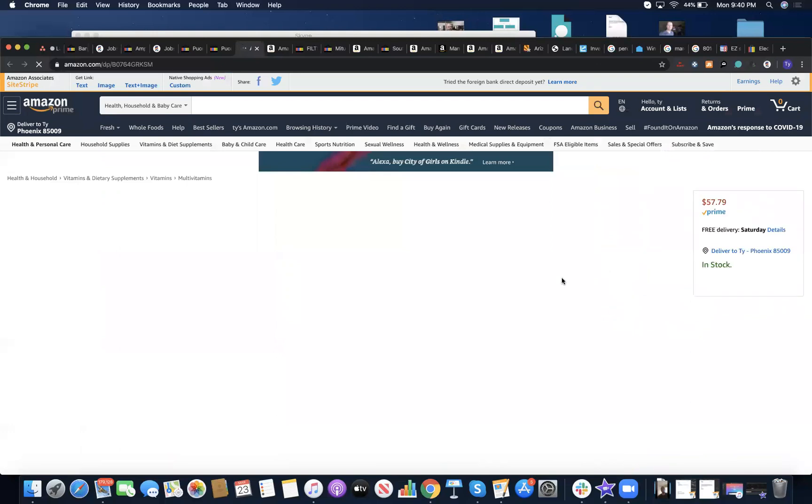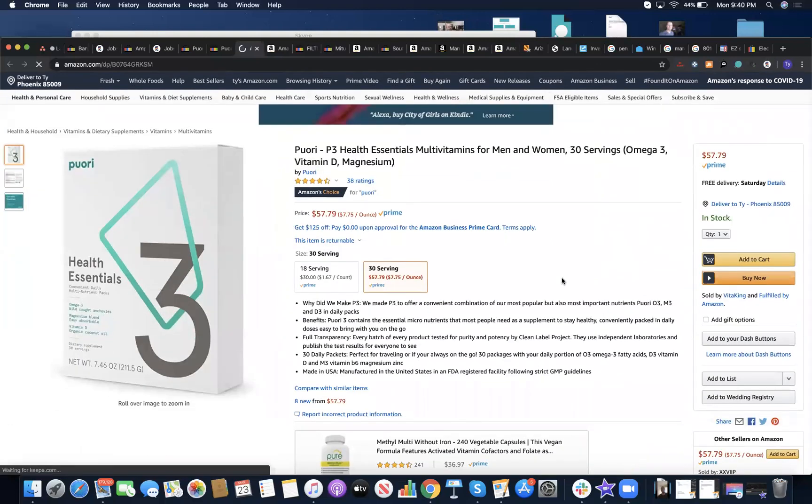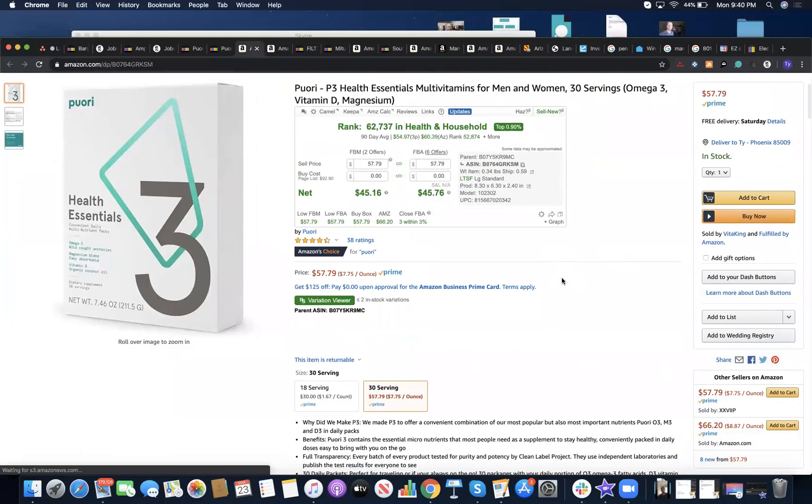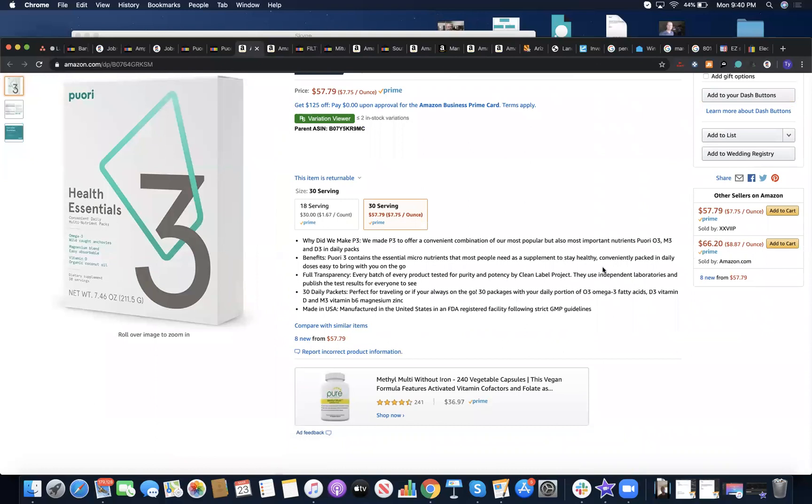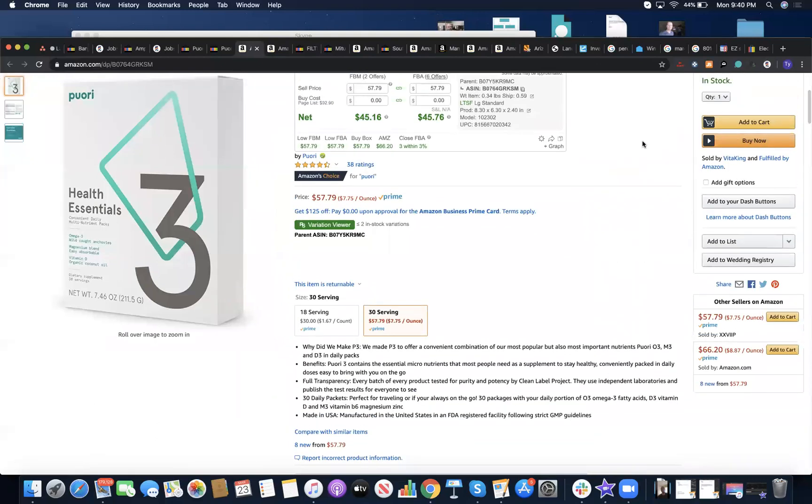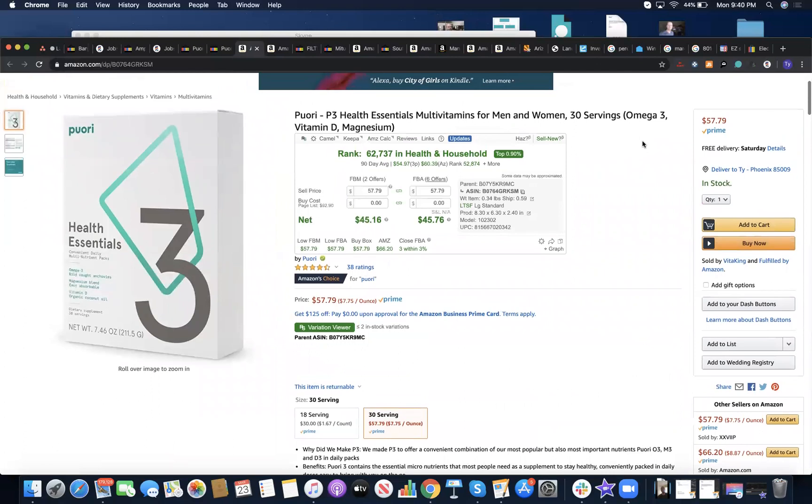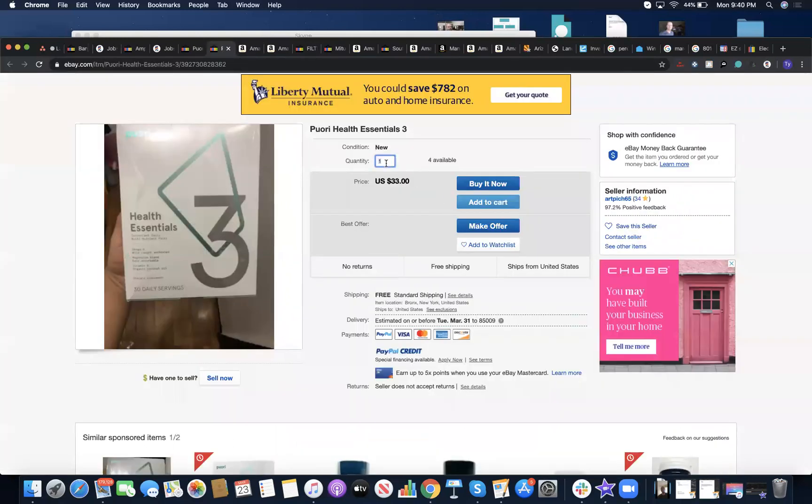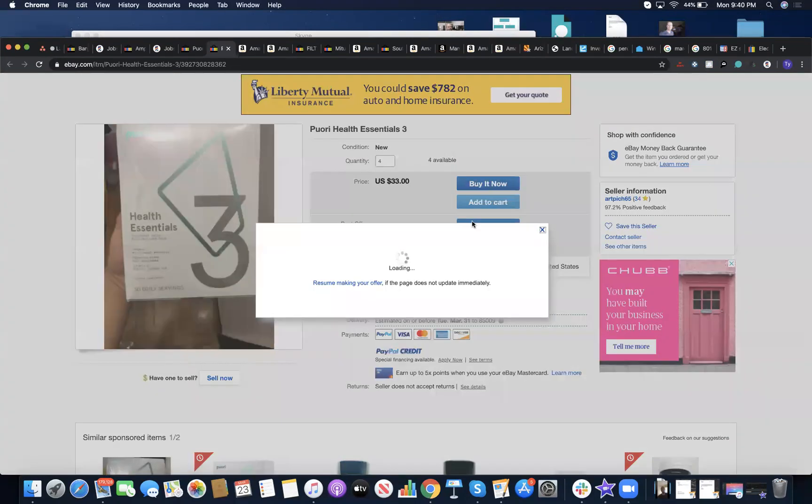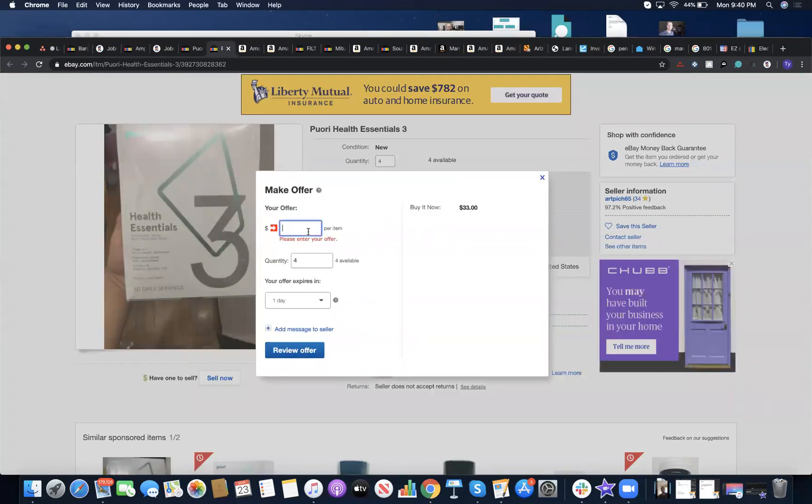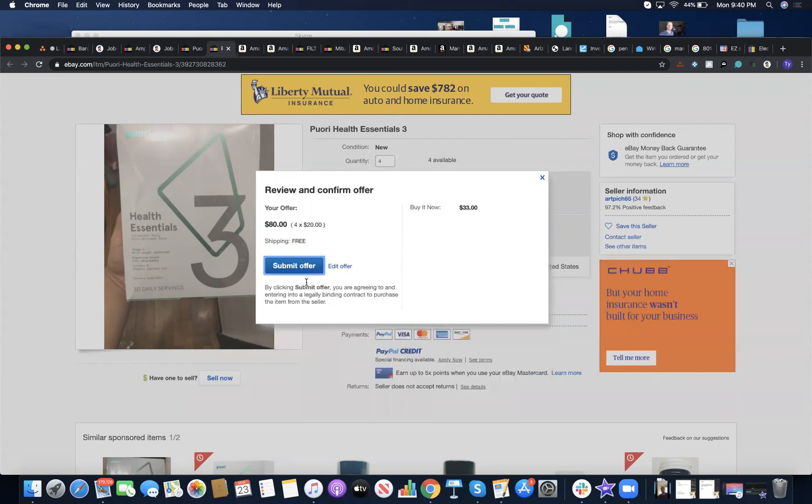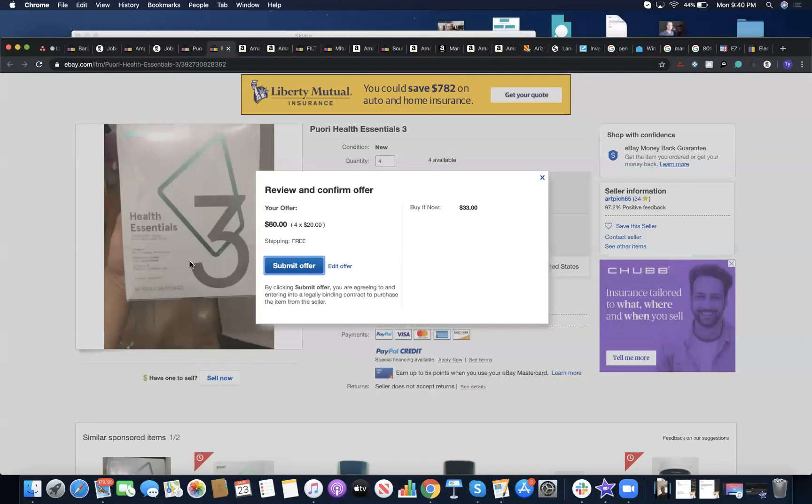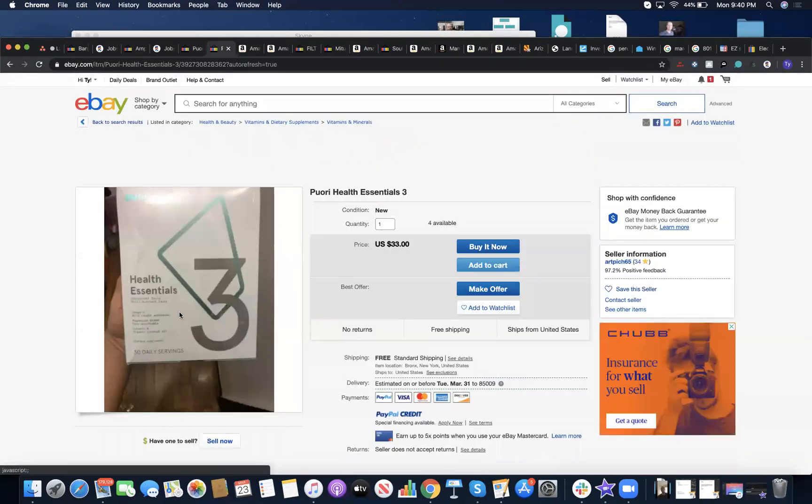So now I'm making an offer. This guy has multiple. Someone offered 20 bucks. Actually, before this, let me see.